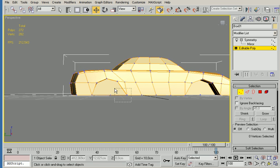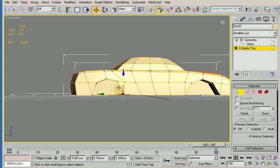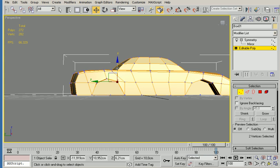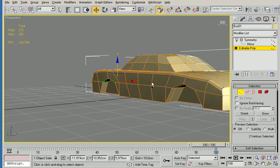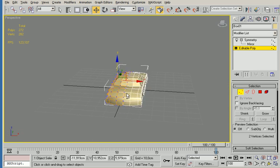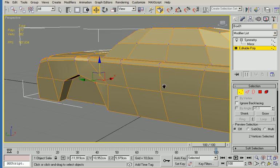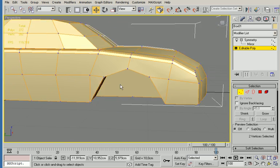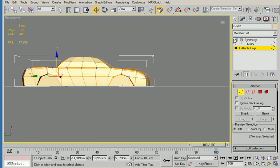So this more or less resembles a car. I know this isn't a very beautiful car, but it's a car nonetheless. You can add the wheels and I'm just going to do that very quickly.